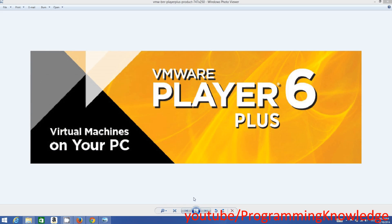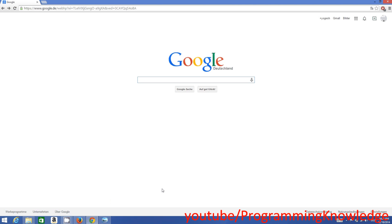In this video I'm going to show you how you can download and install VMware Player on your Windows operating system. VMware Player is a virtual machine using which you can run a different operating system on your host operating system. For example, I have Windows as my host operating system and I can run a different operating system like Linux, Mac OS, or even Windows 7 if I have Windows 8 as my host operating system.